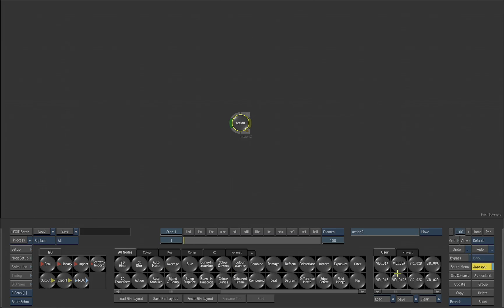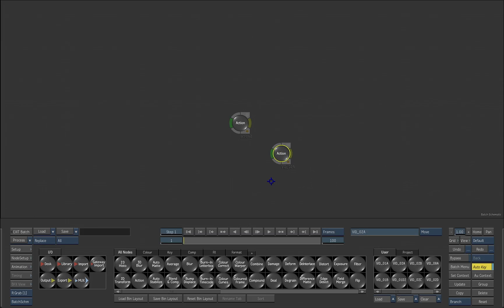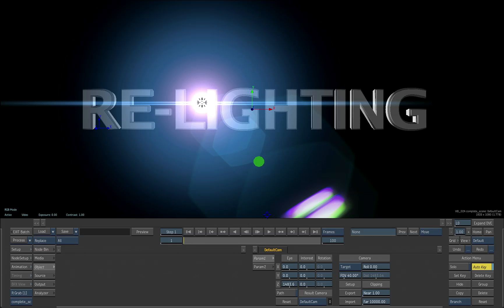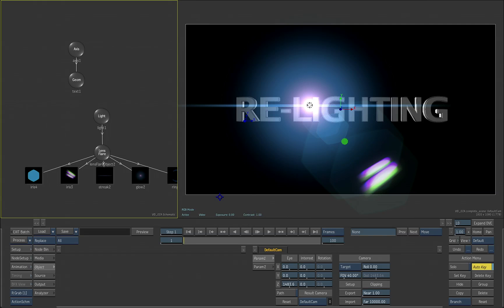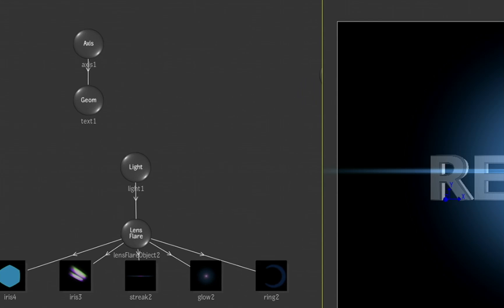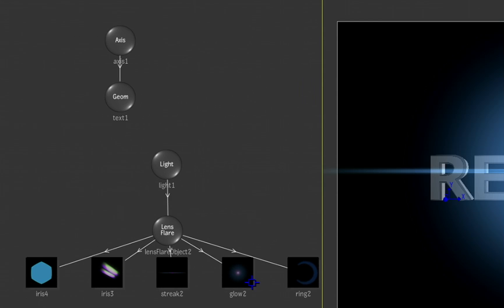Let's have a look at that in the context of a scene where we have 3D text. Let's look at the light now. Here's our 3D text.